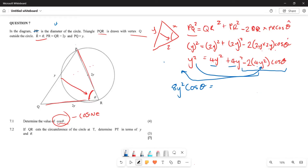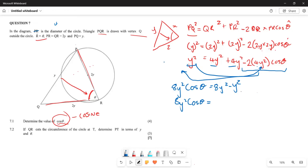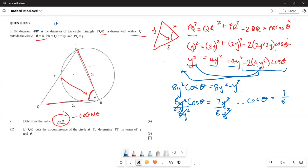Transpose the terms: bring 8y² cos(theta) to one side and y squared to the other. You get 8y² cos(theta) equals 8y squared minus y squared, which is 7y squared. Dividing both sides by 8y squared, the y squared terms cancel, giving cos(theta) equals 7/8.